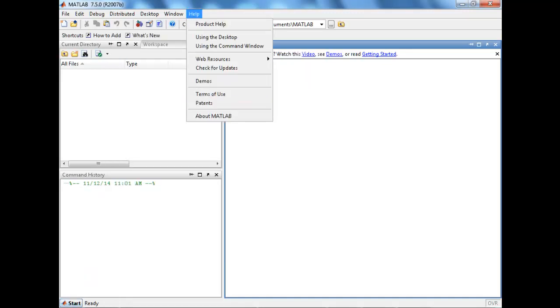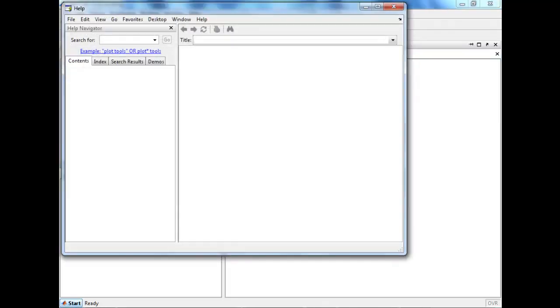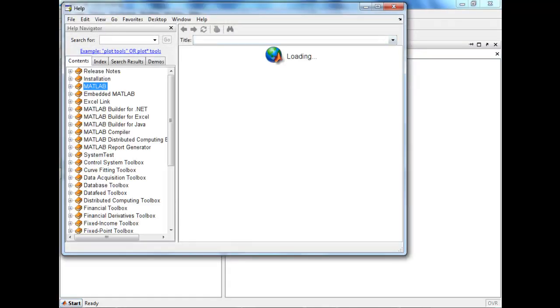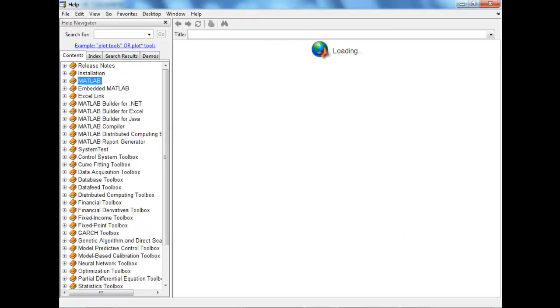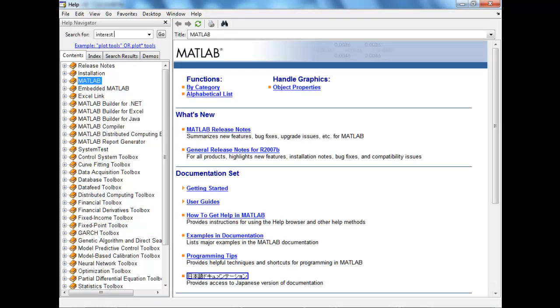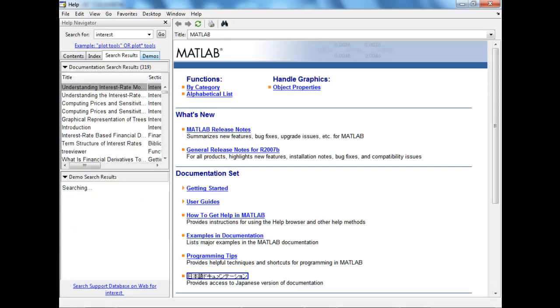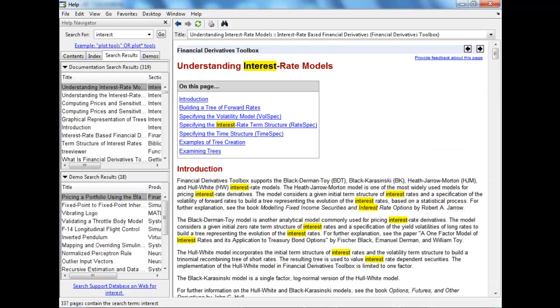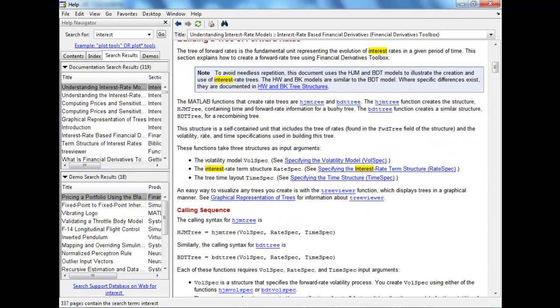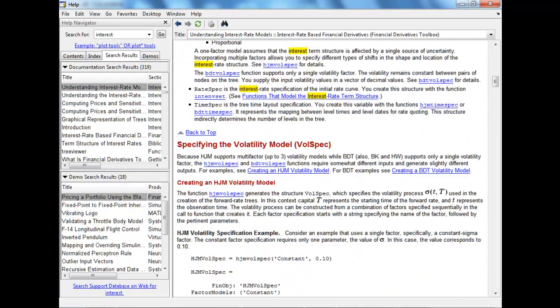I'm interested in using the interest rate model, the HGM and all those. Let's see if it's present here or not. Interest is not present... Okay, so it seems like there is some interest rate model here.